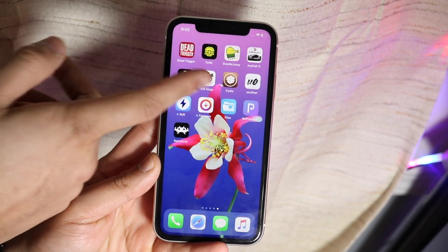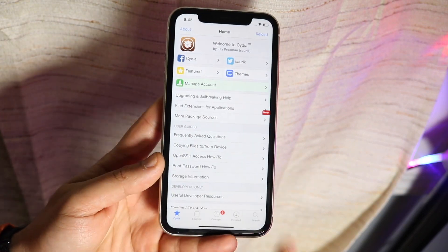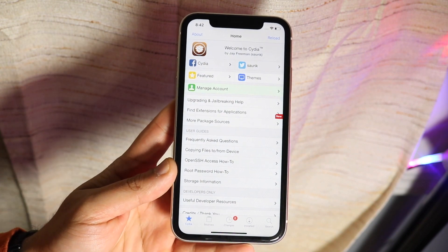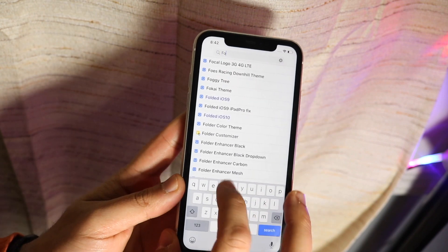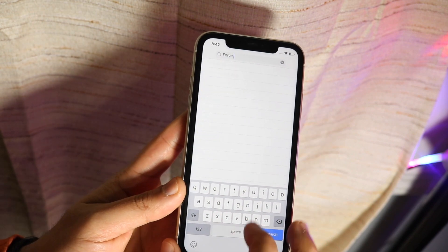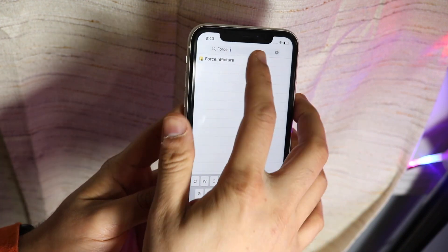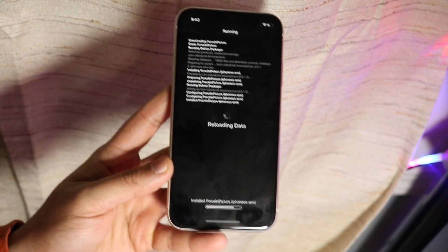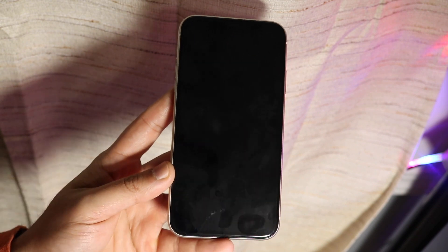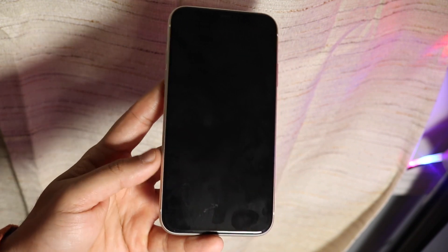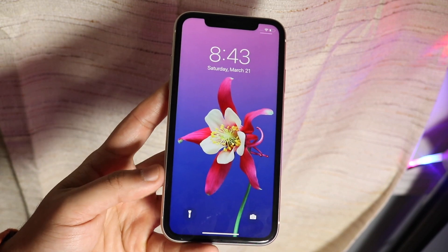Once you have Cydia installed, go ahead and open it. You'll get a weird pop-up — just click Ignore. You don't have to install any repos or anything like that, which is really nice. Just click Search and type in 'Force in Picture' — it'll probably be the only result. Click on the Force in Picture tweak, click Confirm, go through the setup, and it'll reboot into the springboard.